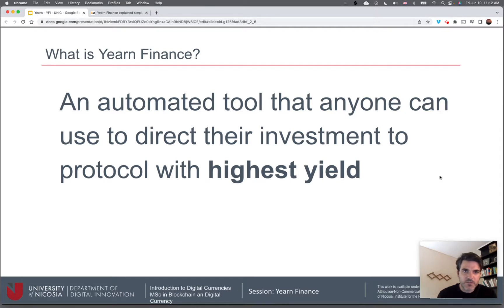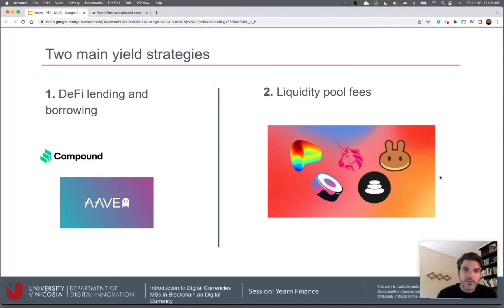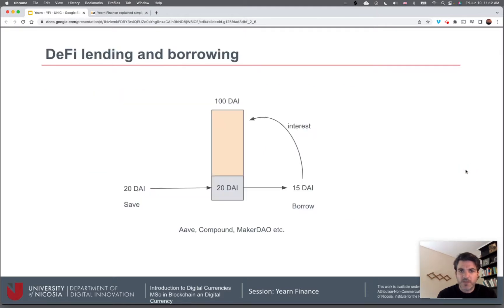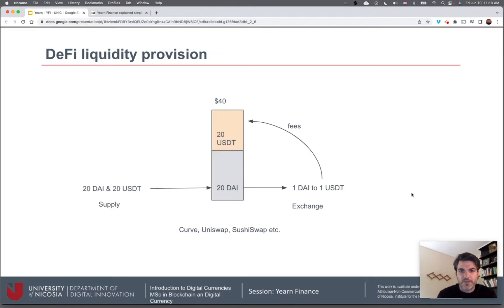Well, Yearn is a tool that automates this process for anyone, to direct their investment to a protocol with the highest yield. In terms of yield strategies, there are two main ones. The first has to do with DeFi lending and borrowing platforms. For example, you want to save a stable coin — you have 20 DAI, you put it into the protocol, and if somebody borrows from this pool of money, they pay interest which you earn as a result of providing your funds.